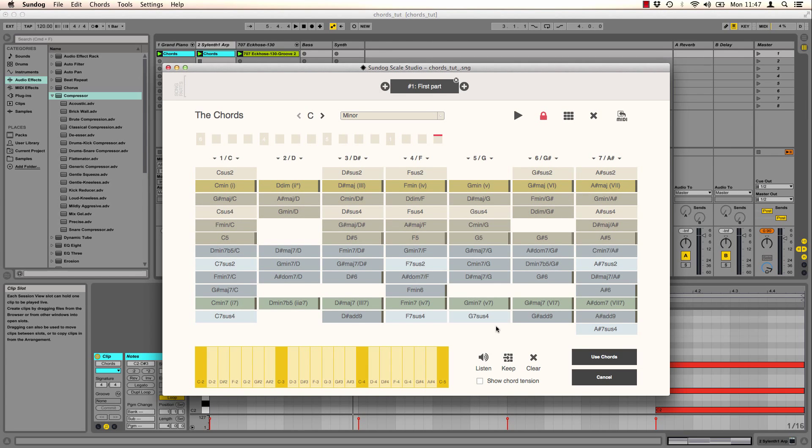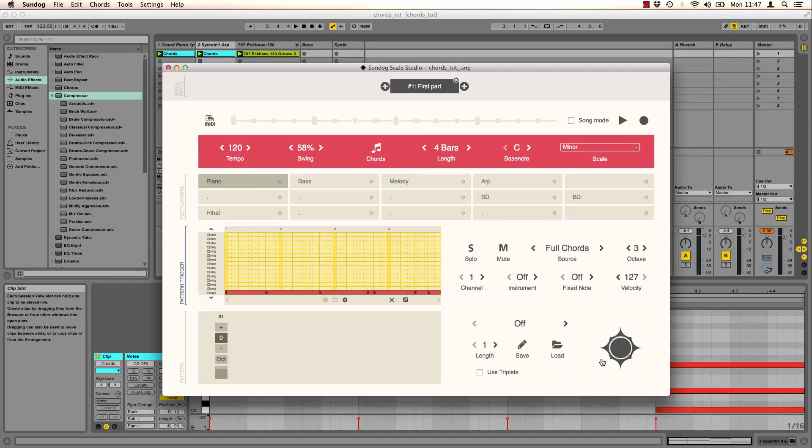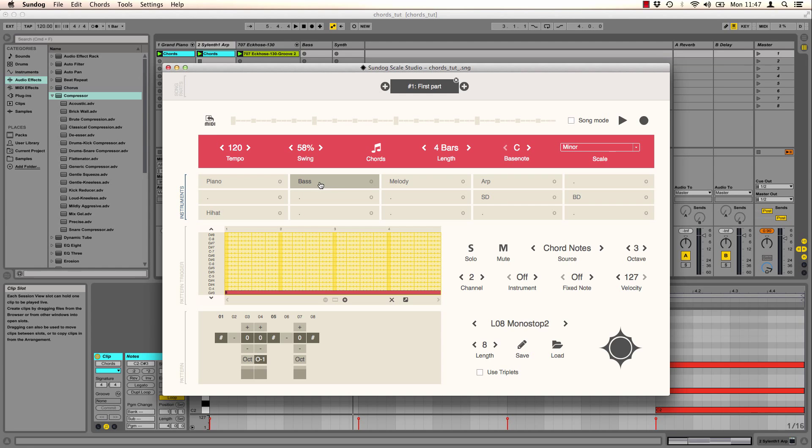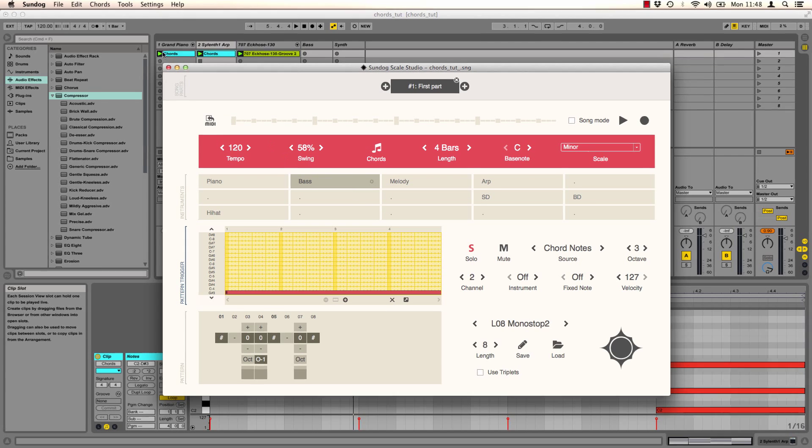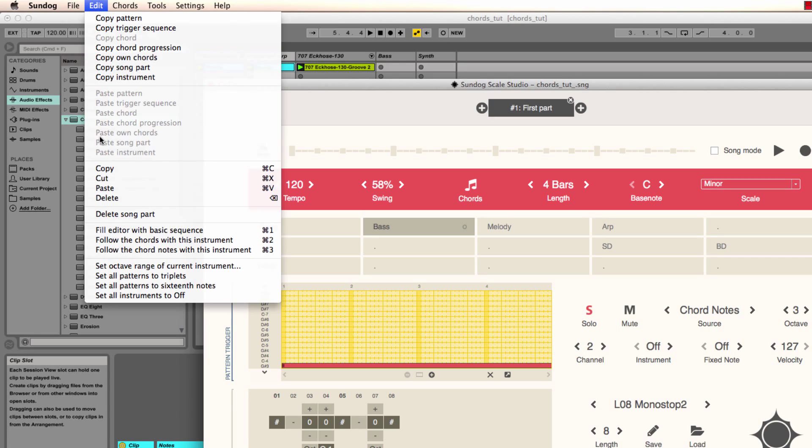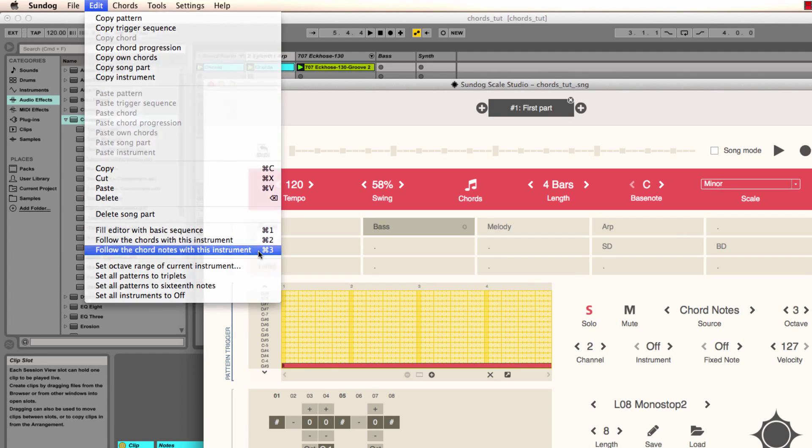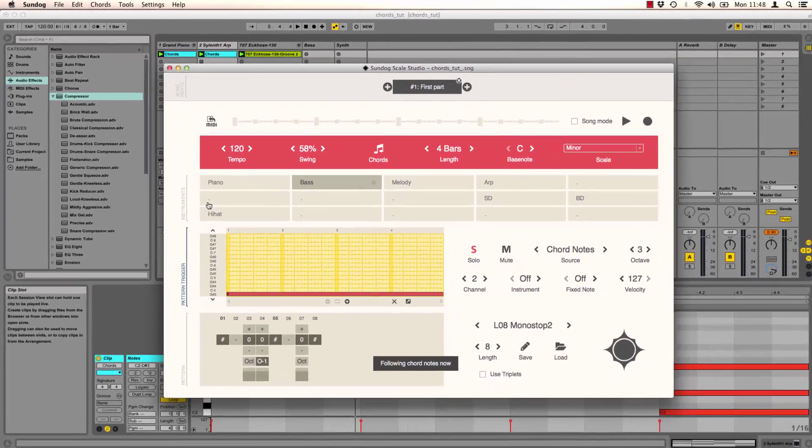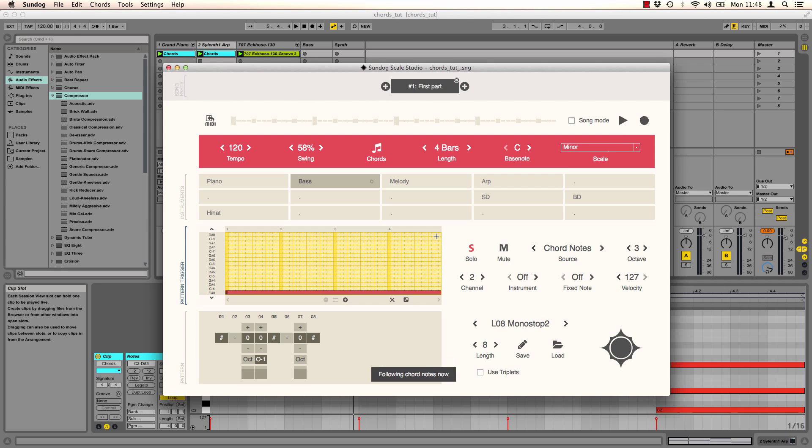So what else can I do with my chord progression? Here comes one of the core strengths of Sundock. I click on use chords and now I can tell different tracks to follow the chord notes automatically. I click on edit, follow the chord notes and now this sequence keeps going with the chords.